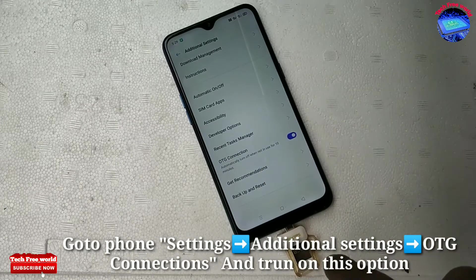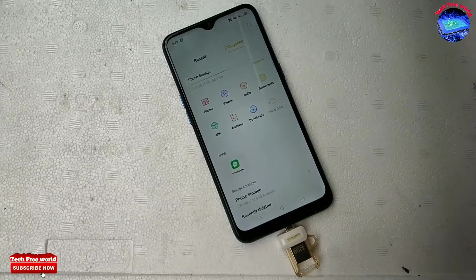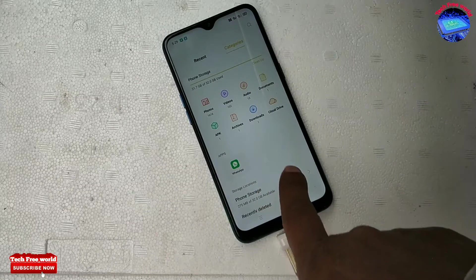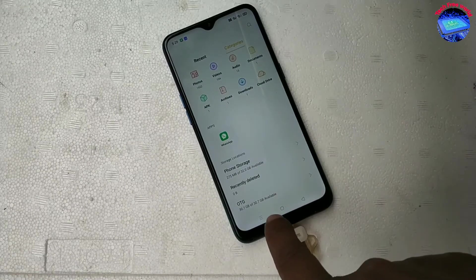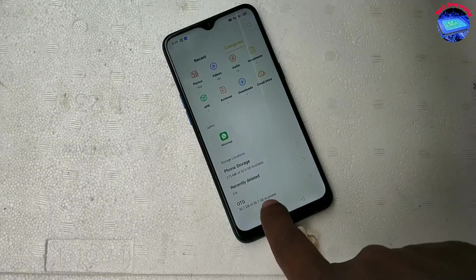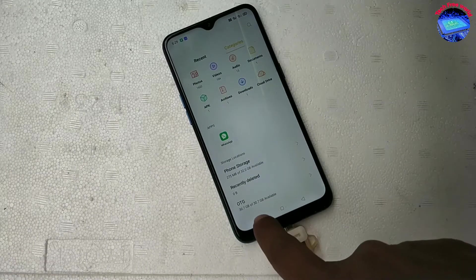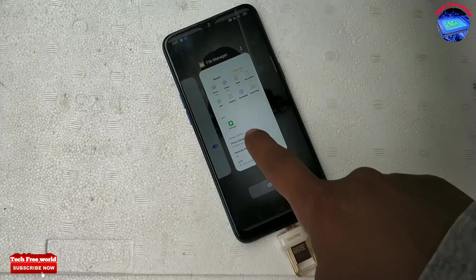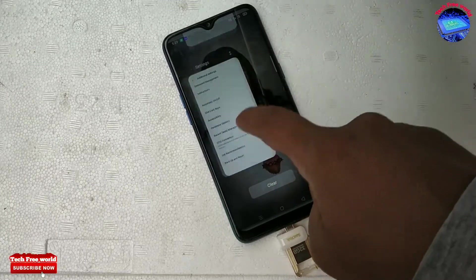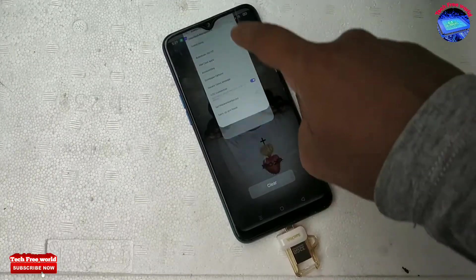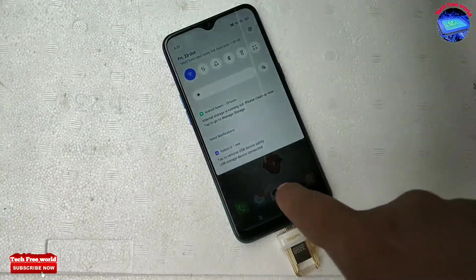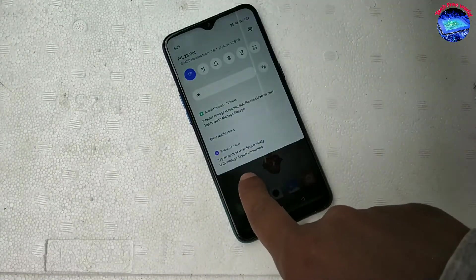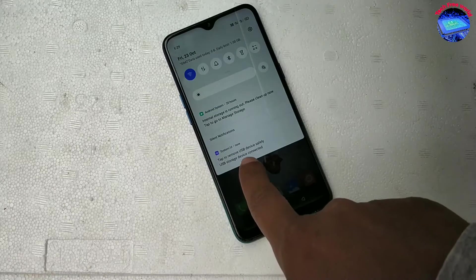Now automatically go to file manager and we can see the OTG pen drive option. And also we can see the pen drive option in the notification bar.